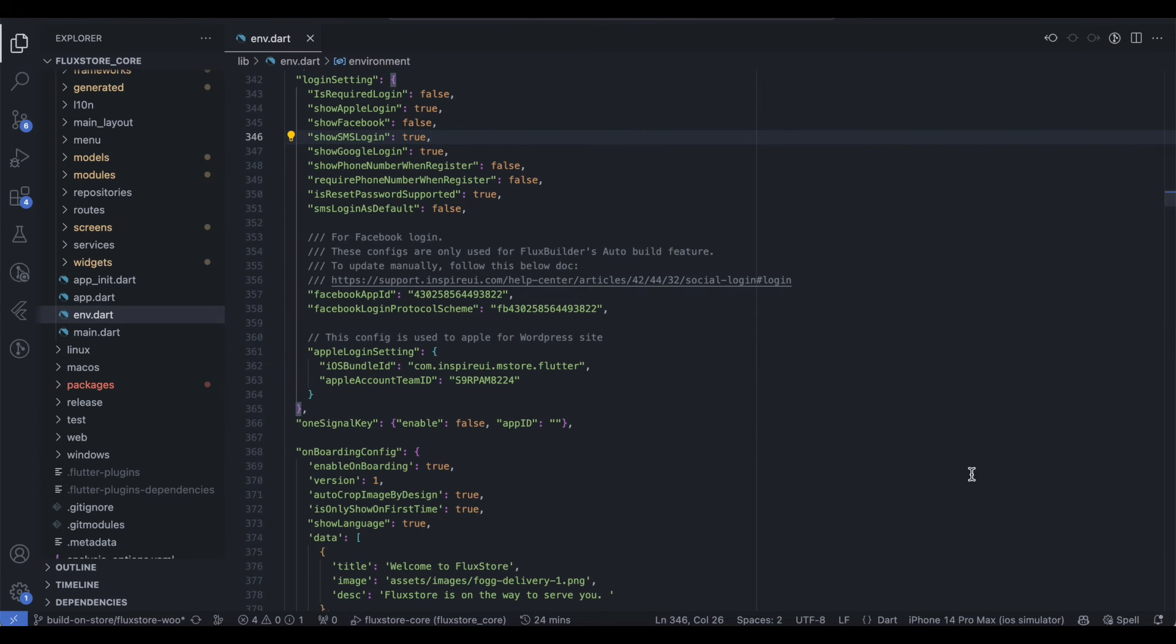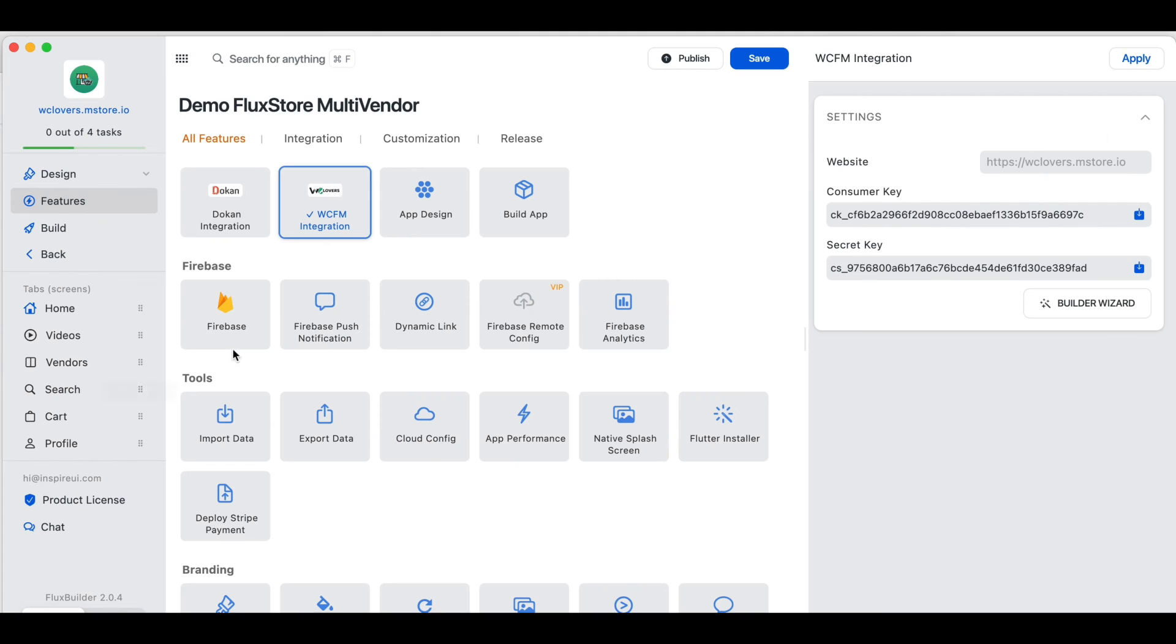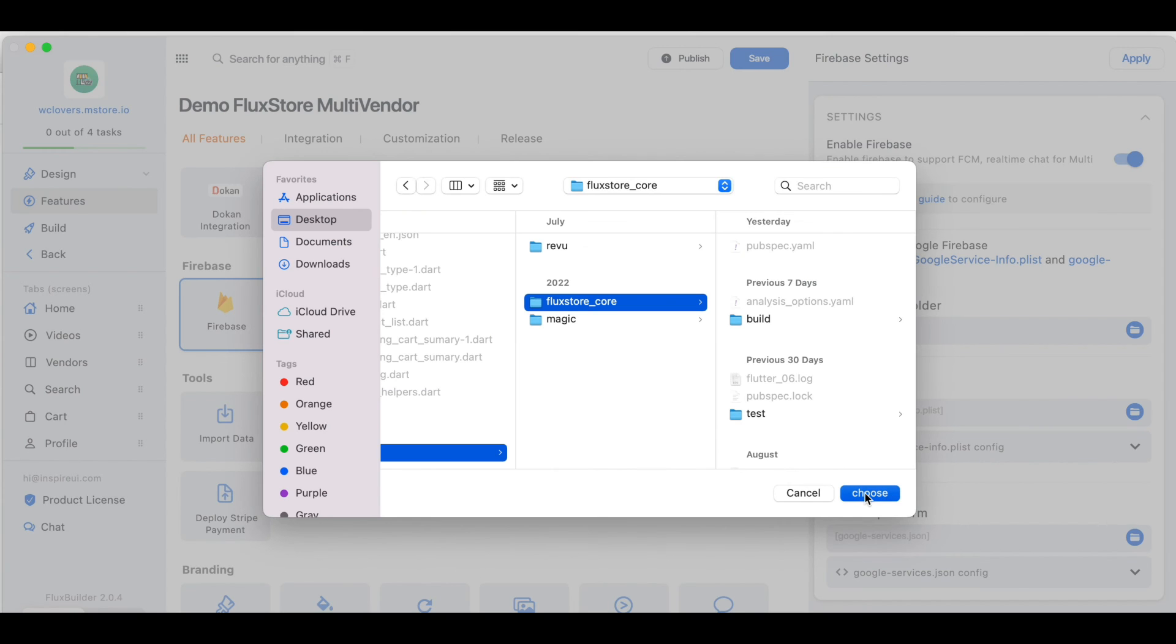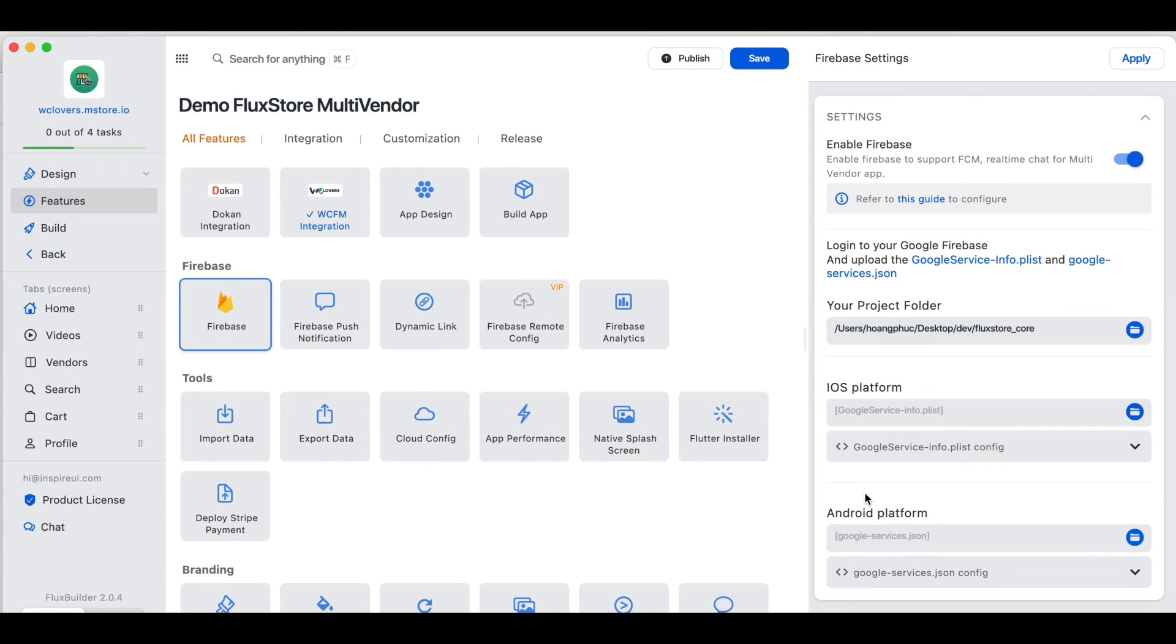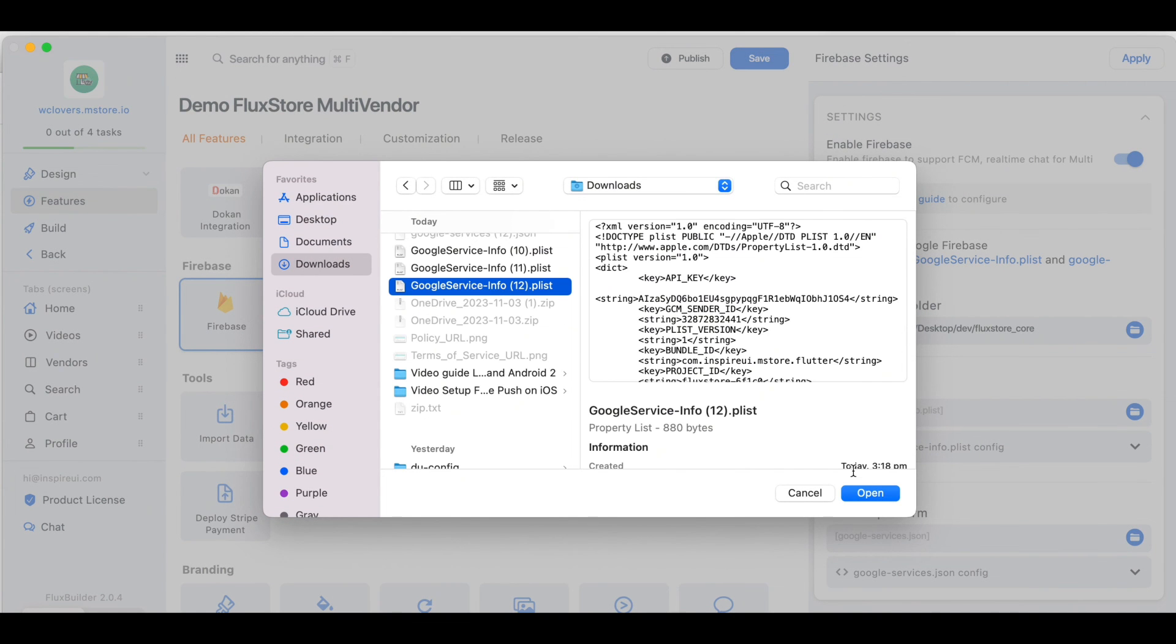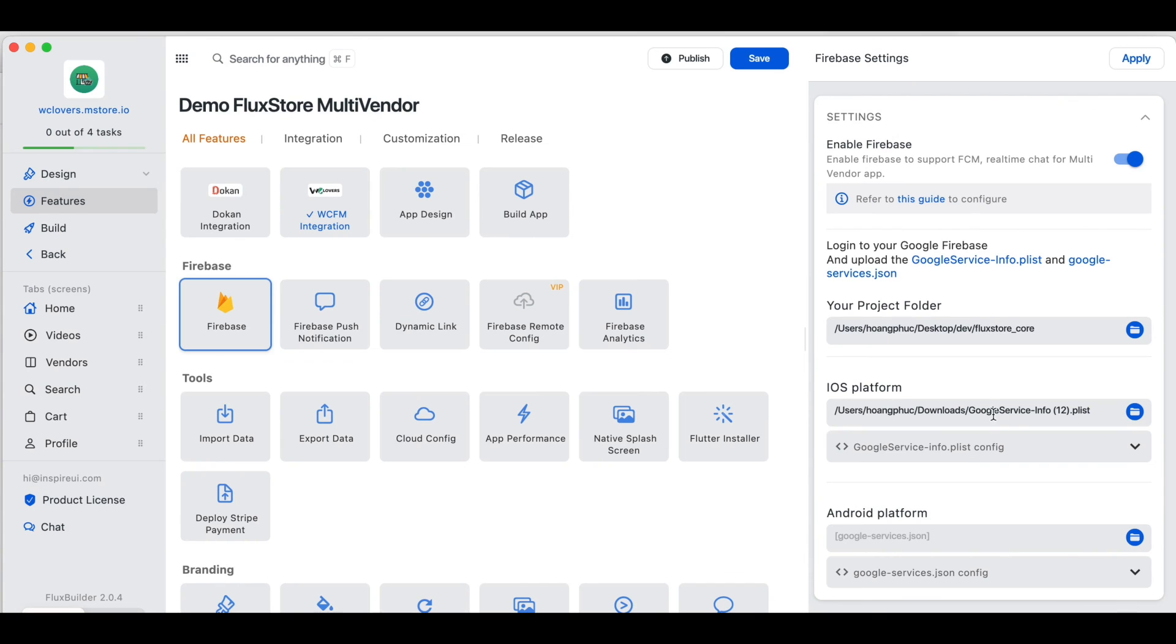Method 2: Use the Drag & Drop Flux Builder. Choose the Firebase feature and enable it. Then select your project's path. Select the path to the Google Service Info.plist file you downloaded earlier. Click Apply and then Save. It's done.